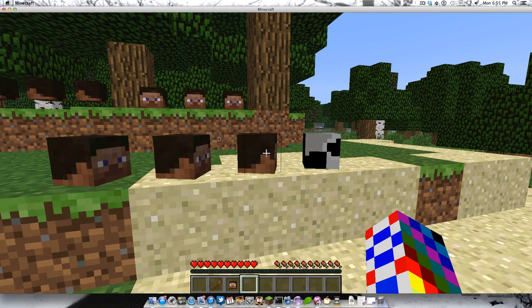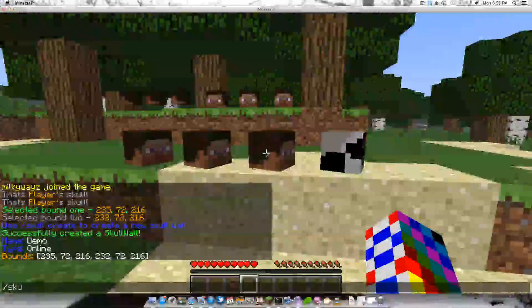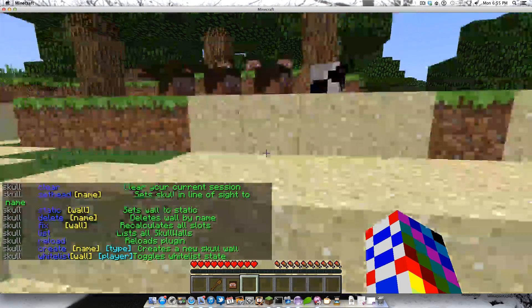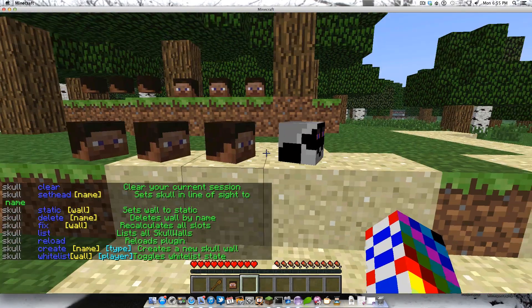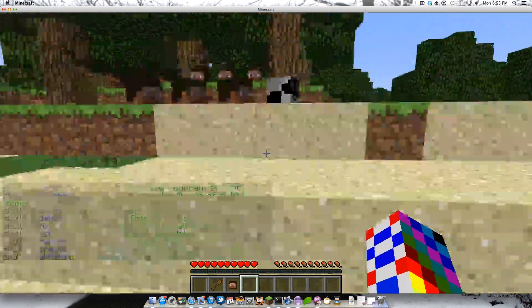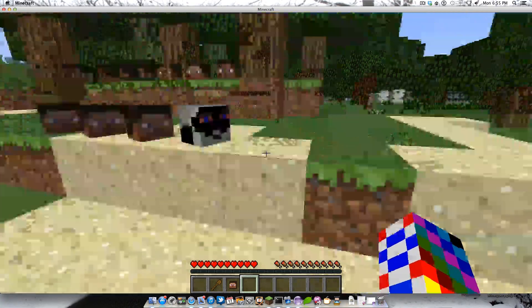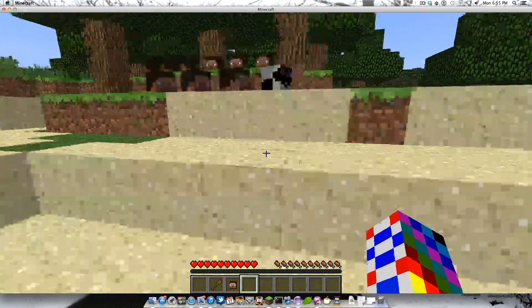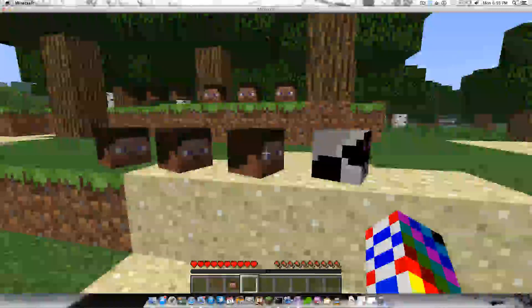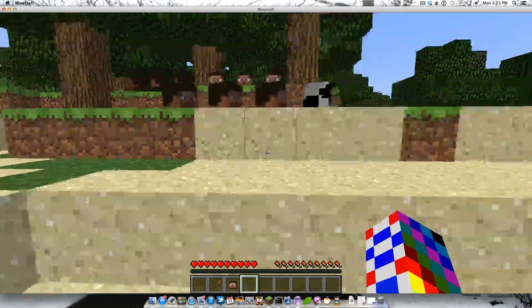And there's another one called custom where you can whitelist people manually using the skull whitelist wall player command. If those people are online, it automatically puts them in the wall, but just not everybody — so that's pretty neat. It also works by using their permission, so you can have a whole group get added to a certain wall. Basically there's a lot of customizability in this plugin.